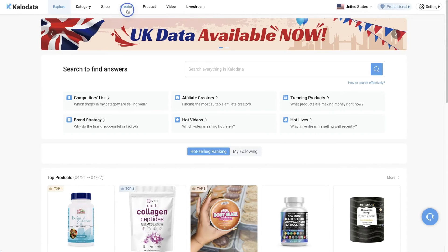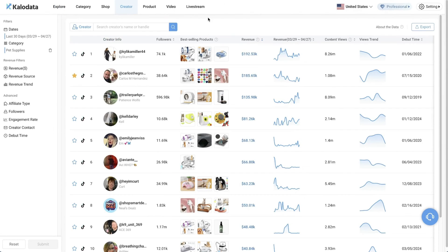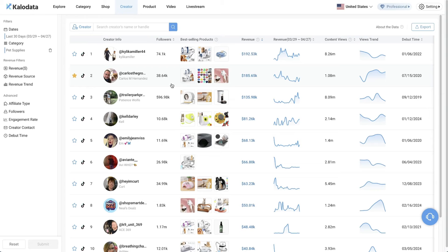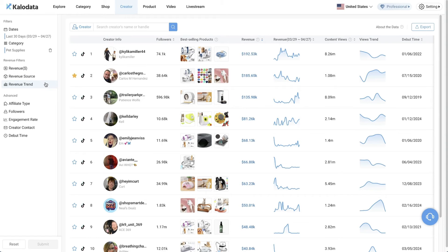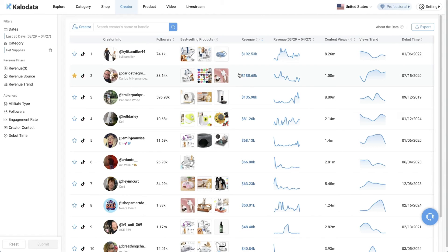Next, let's look at the creator tab. This is useful because successful creators tend to continue to create great content, so you can definitely learn a lot from existing successful creators. On the left side, you can also use the filters to further narrow down your searches based on your desired criteria. Like before, we select the pet supplies as our category. Here you'll see the top creators that are in this specific niche.